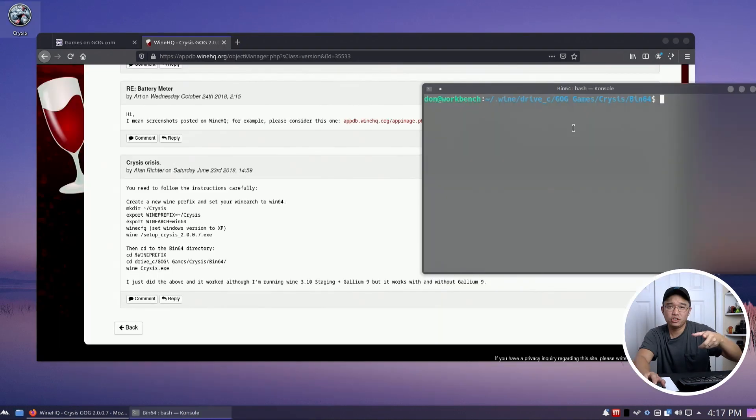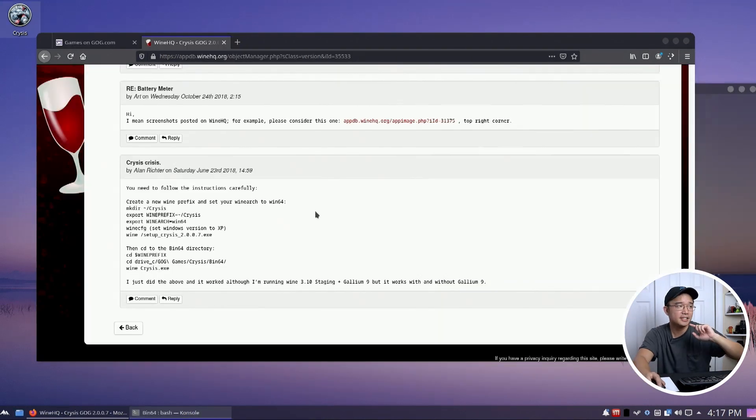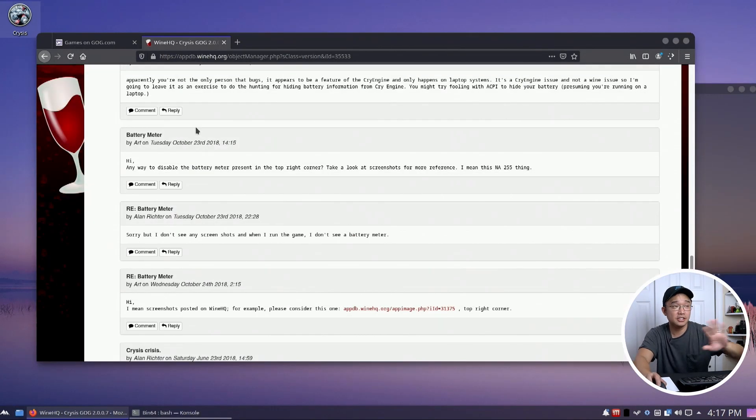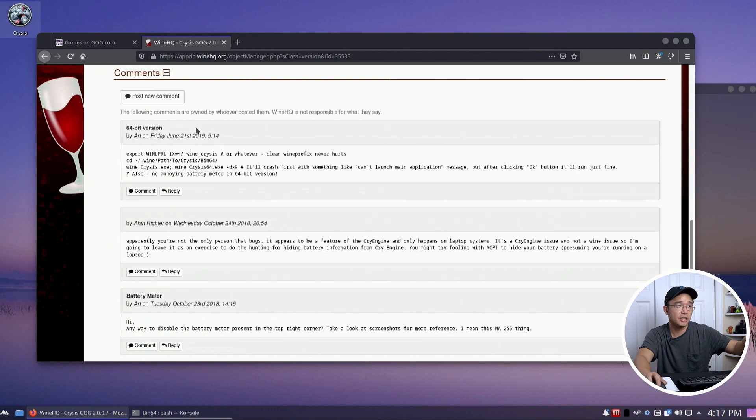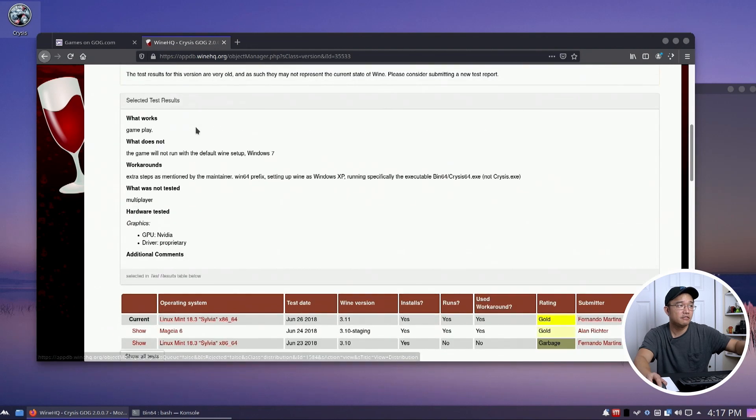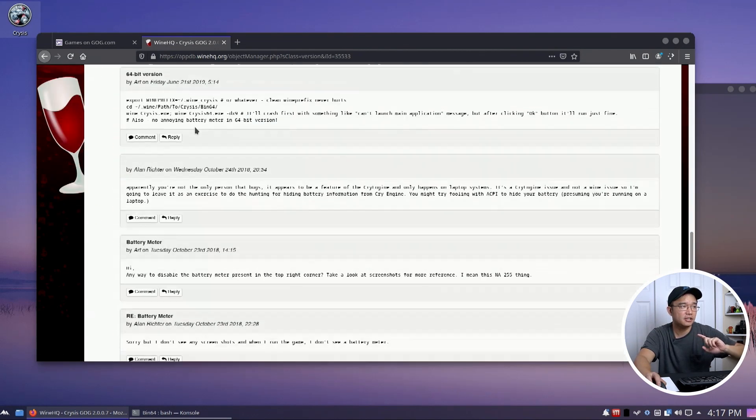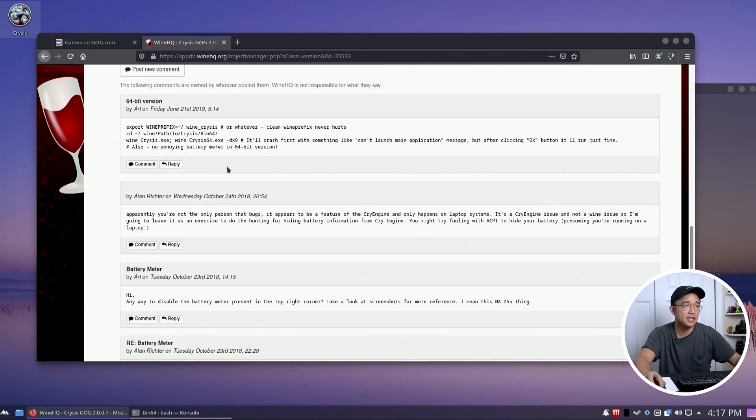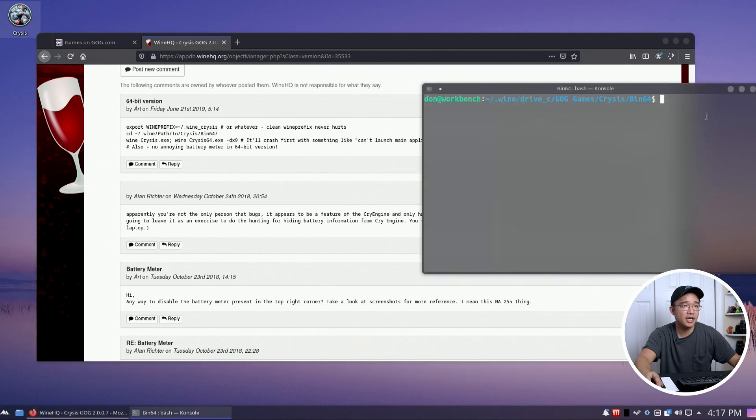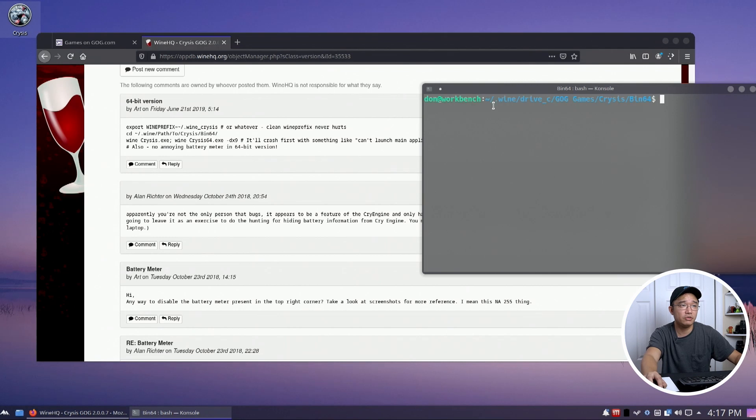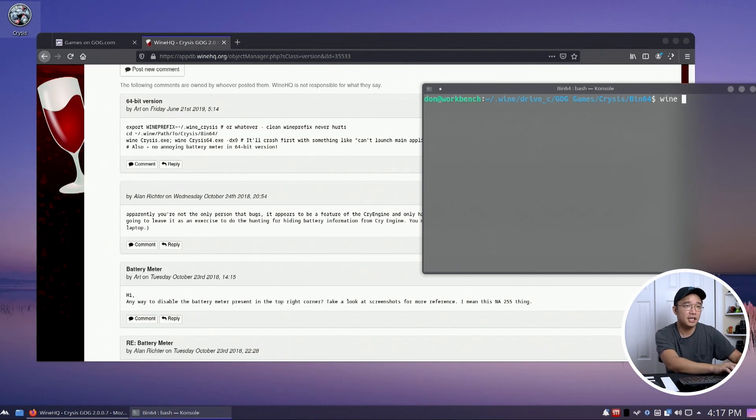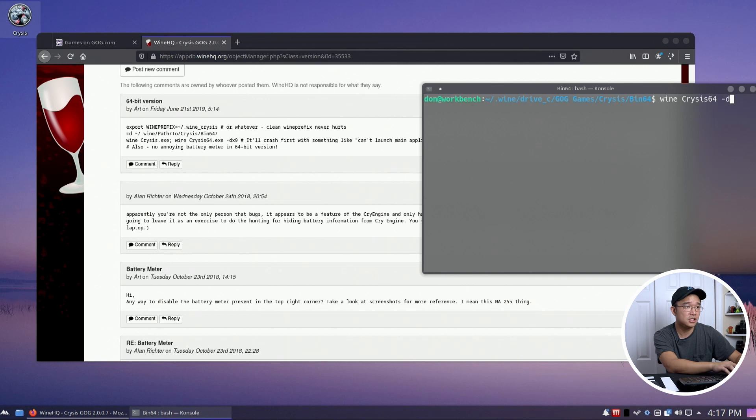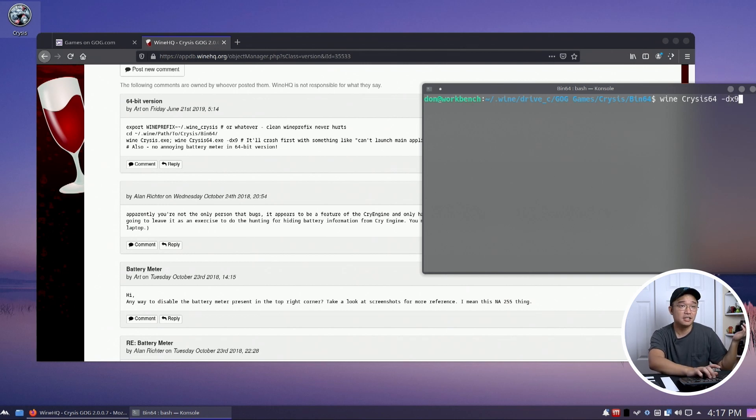Since it didn't start right away, I decided to go over to WineDB and this is probably another good place to look it up for Crysis. In the comments it says to run it in the bin64 library with the dx9 flag. So what I ended up doing was heading over to this directory which is Wine, Drive, GOG, Crysis, then the bin64 directory and I'll do Wine Crysis64-DX9 so it runs Direct X 9 I guess. Hit enter and let's see.